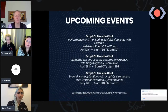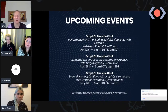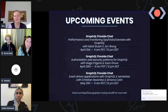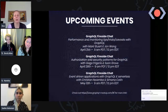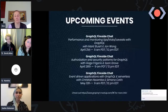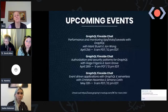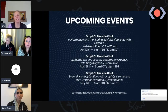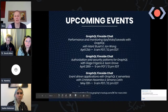We've got upcoming events over the next couple of weeks. On April 21st: performance and monitoring tips, tricks, and caveats with GraphQL. On April 28th: authorization and security patterns for GraphQL with Gaggo. And on May 12th: event-driven applications with GraphQL and serverless with Christian and Simona.